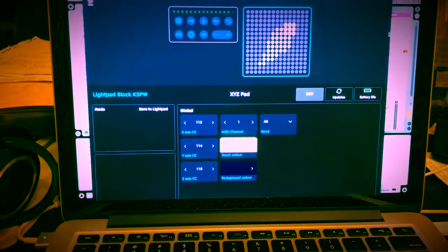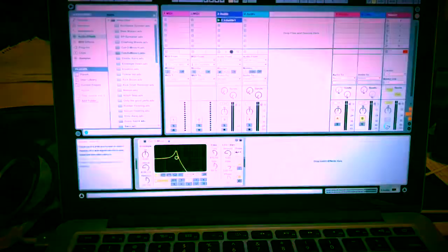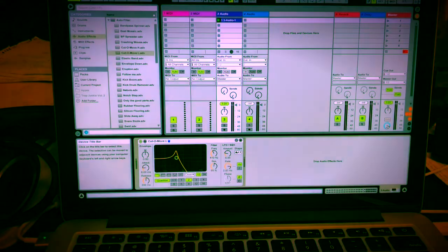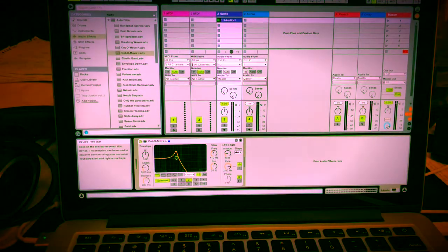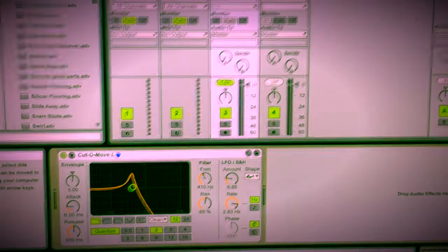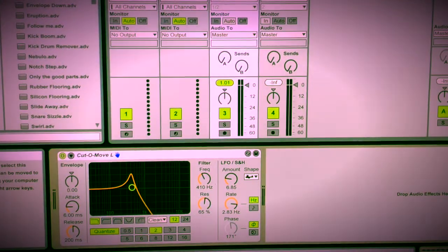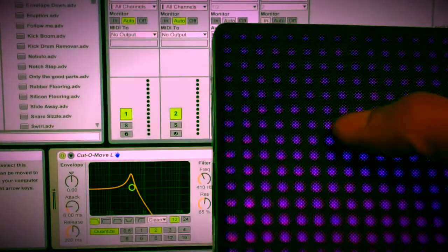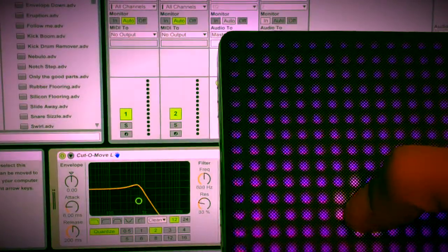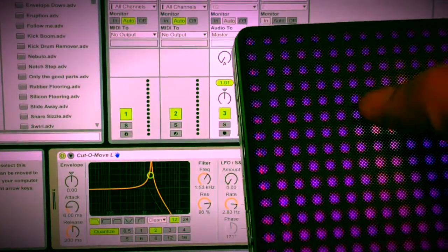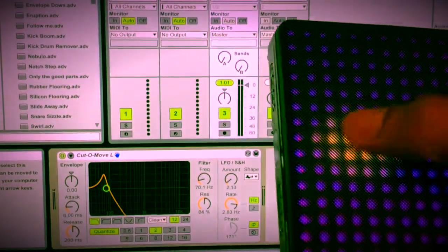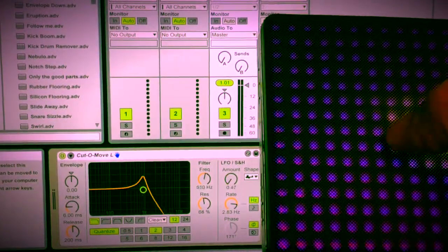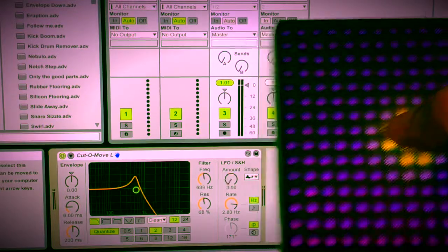Now we go back to Ableton. And if we go into the auto filter and we go up and down, left and right, pressure.